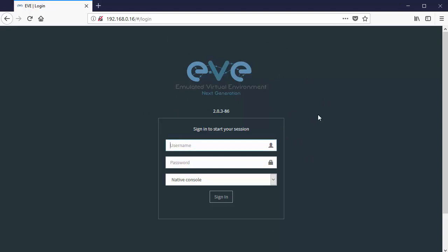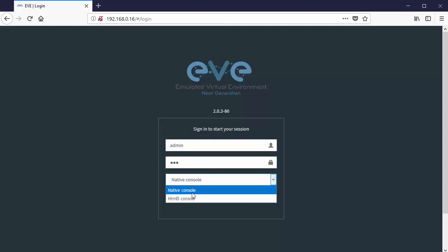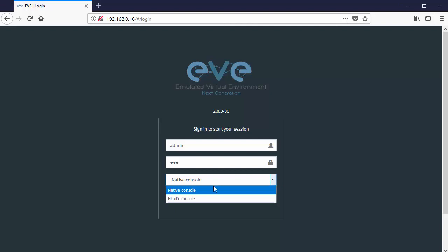The default sign-in is admin, and the password is going to be your EVE password, the default of EVE, E-V-E. And there's two options. There's a native console, and then an HTML5 console. The HTML5 console would be useful if the native console is being blocked by a firewall, for example, and you need a more standards-based approach for the console.